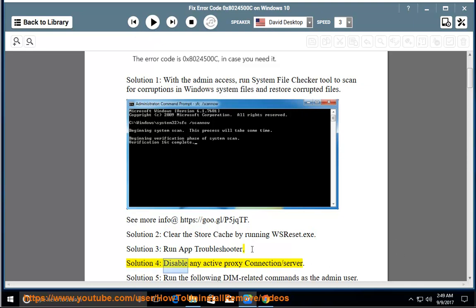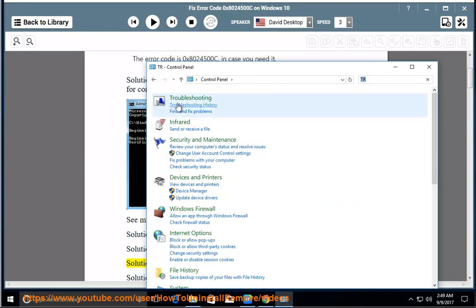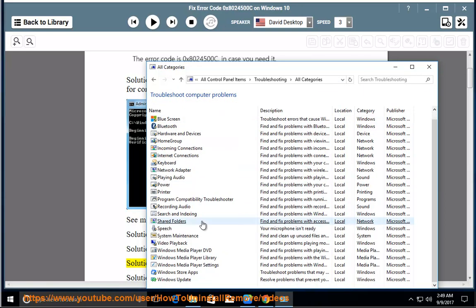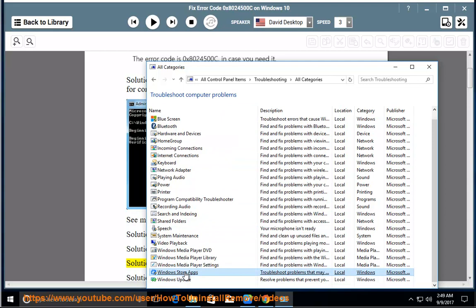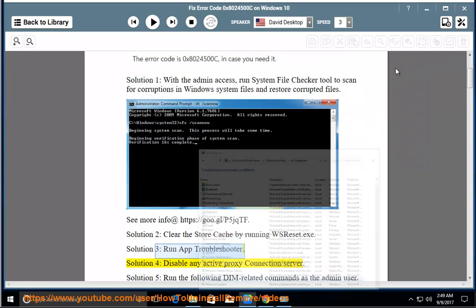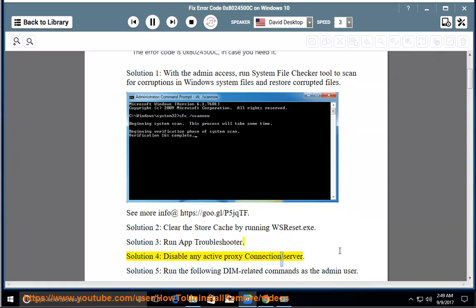Solution 4: disable any active proxy connection or server.